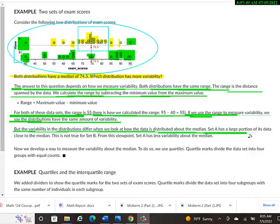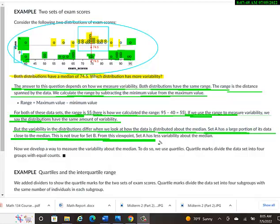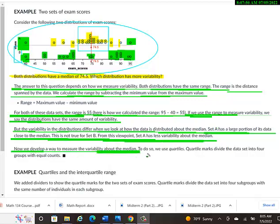The first, the top dot plot has a large proportion of its data close to the median, like we described. This is not true for set B. From this viewpoint, set A has less variability, the top one, has less variability than the bottom one. So now we'll develop a way to measure the variability about the median. To do so, we use quartiles.